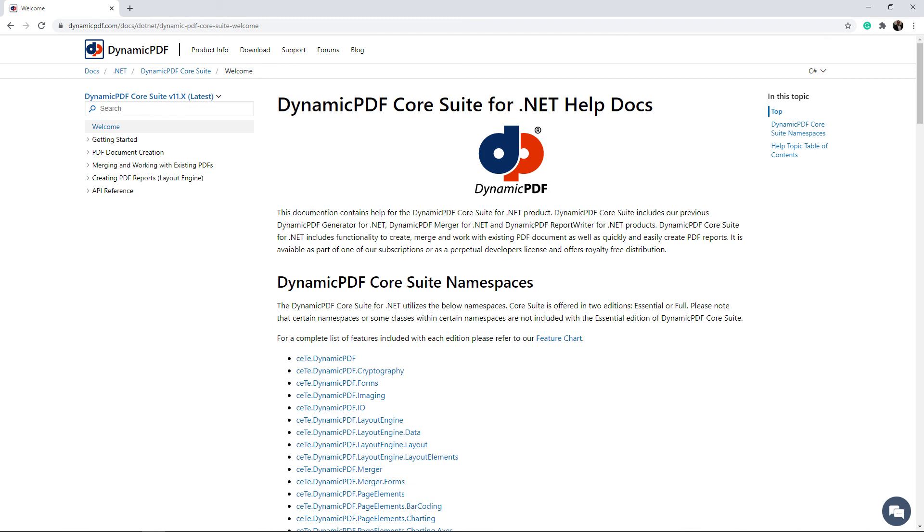Filling out a pre-existing form with the form's values is just one of the many features offered by Dynamic PDF Core Suite. Refer to our online documentation for more information.